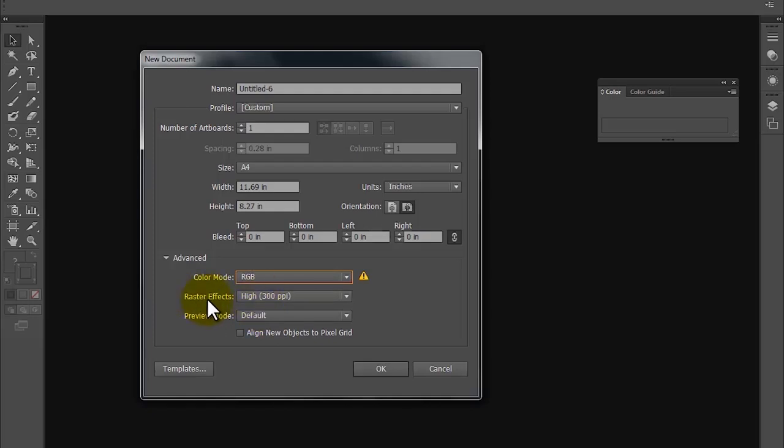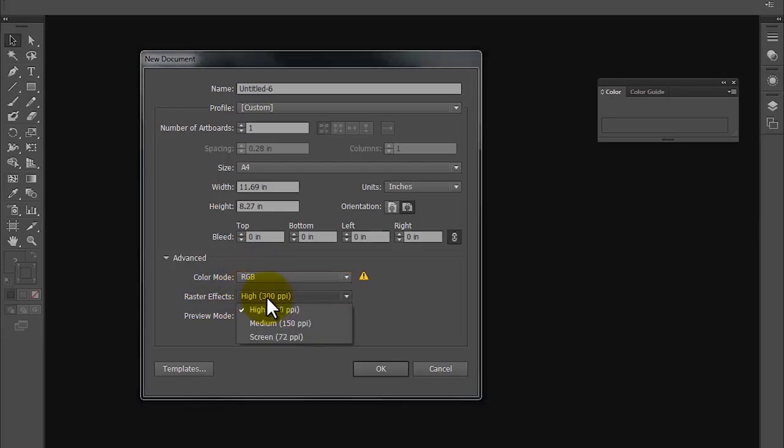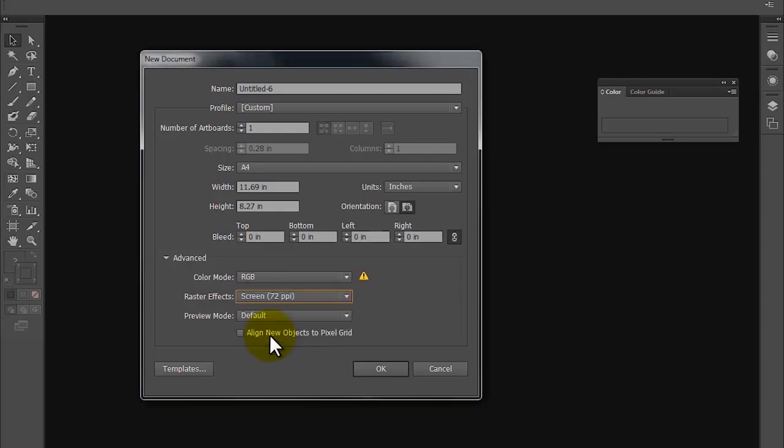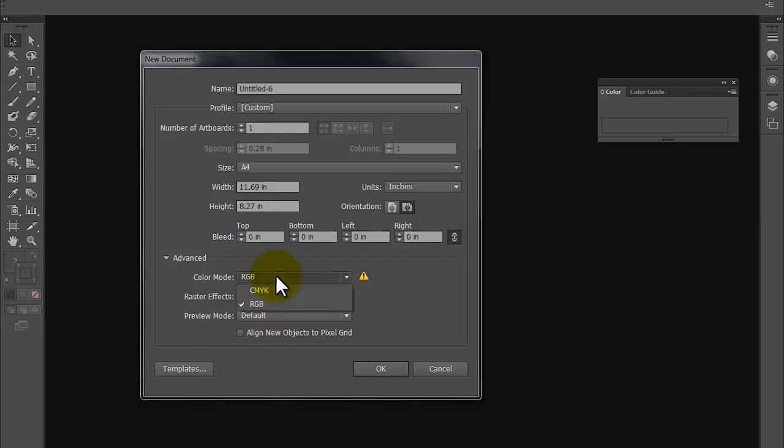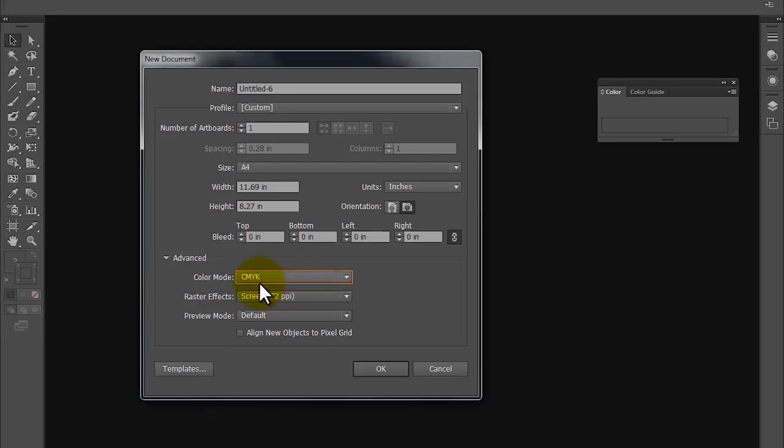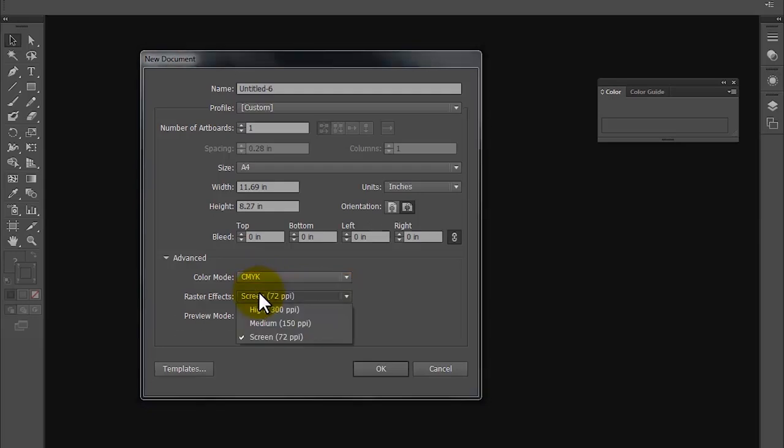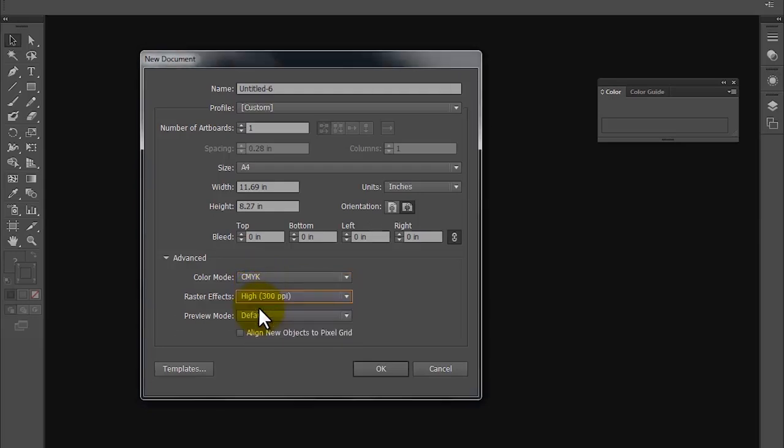Coming down to the raster effects, it is nothing but resolution of the document. If this is going to be digital medium, then ideally the resolution would be screen or 72 PPI. PPI is pixels per inch. If this is going to be for the print medium, then as I mentioned earlier, this would be CMYK and the resolution or raster effects would be 300 PPI.